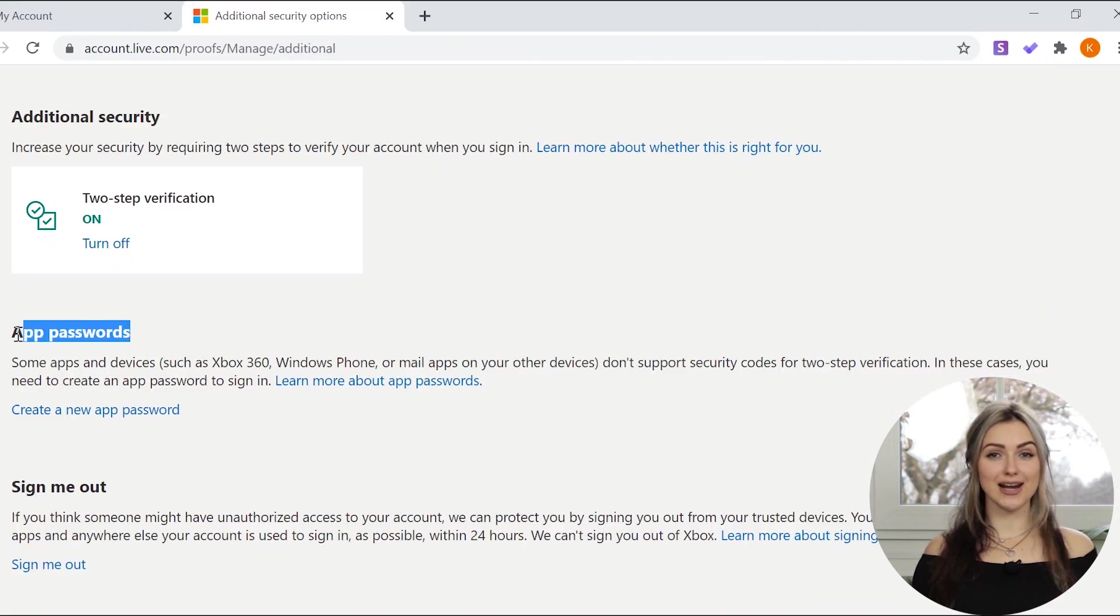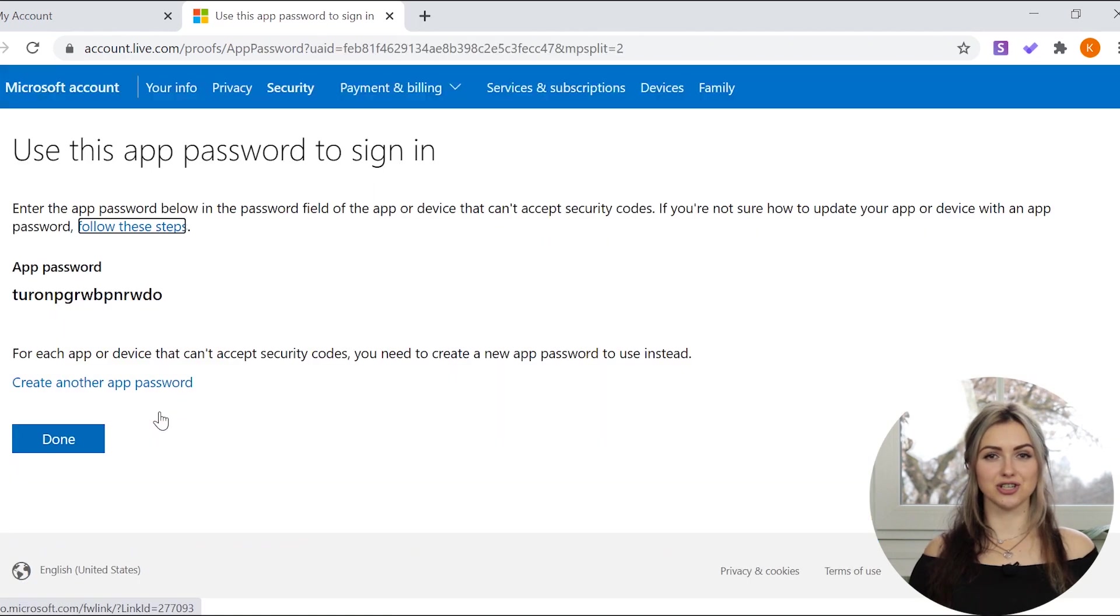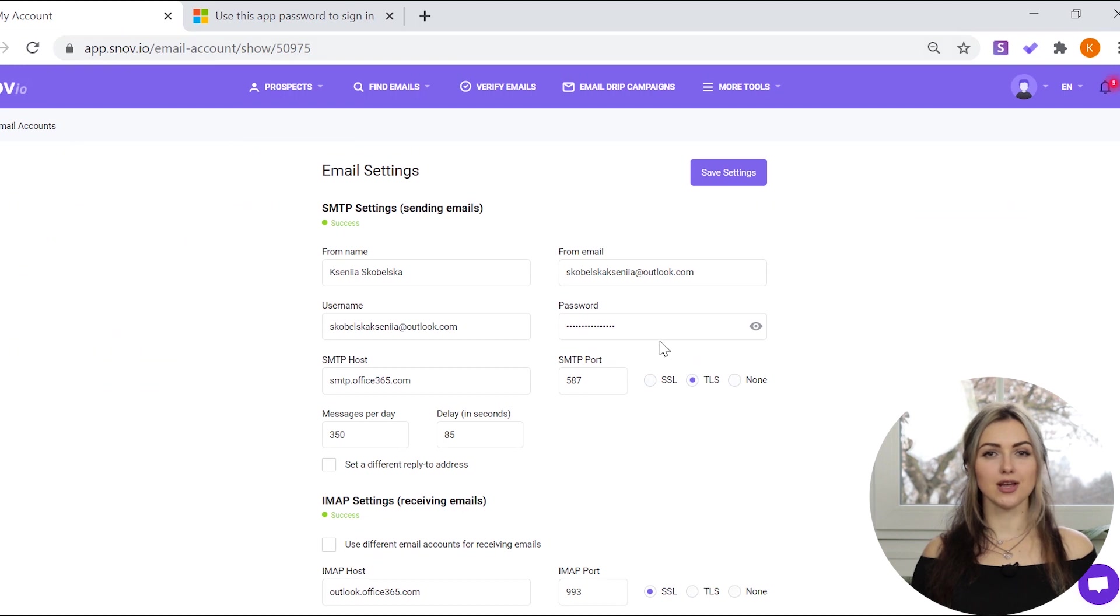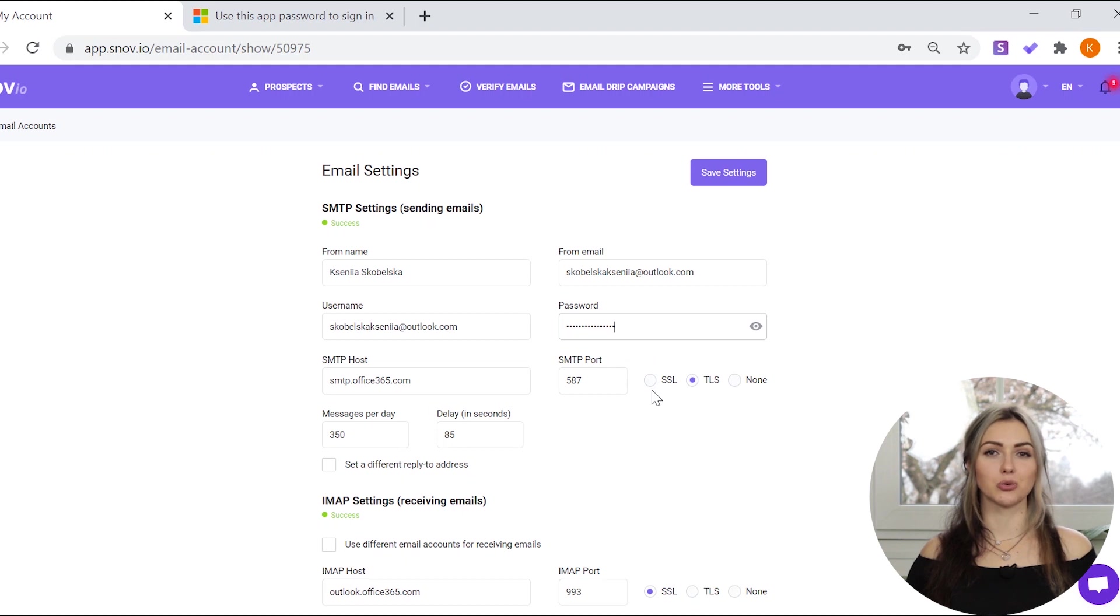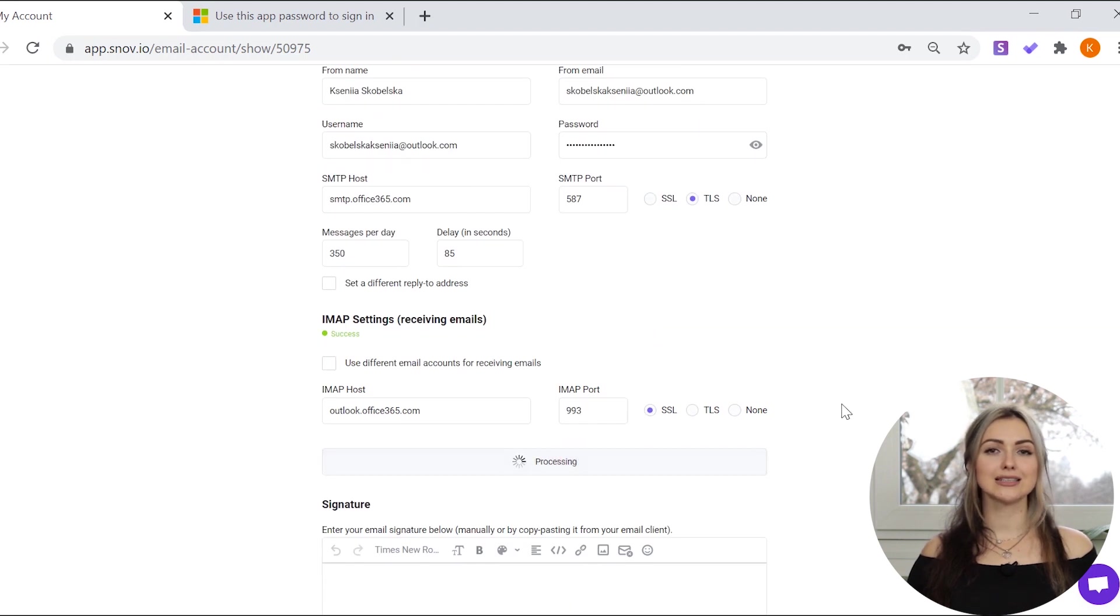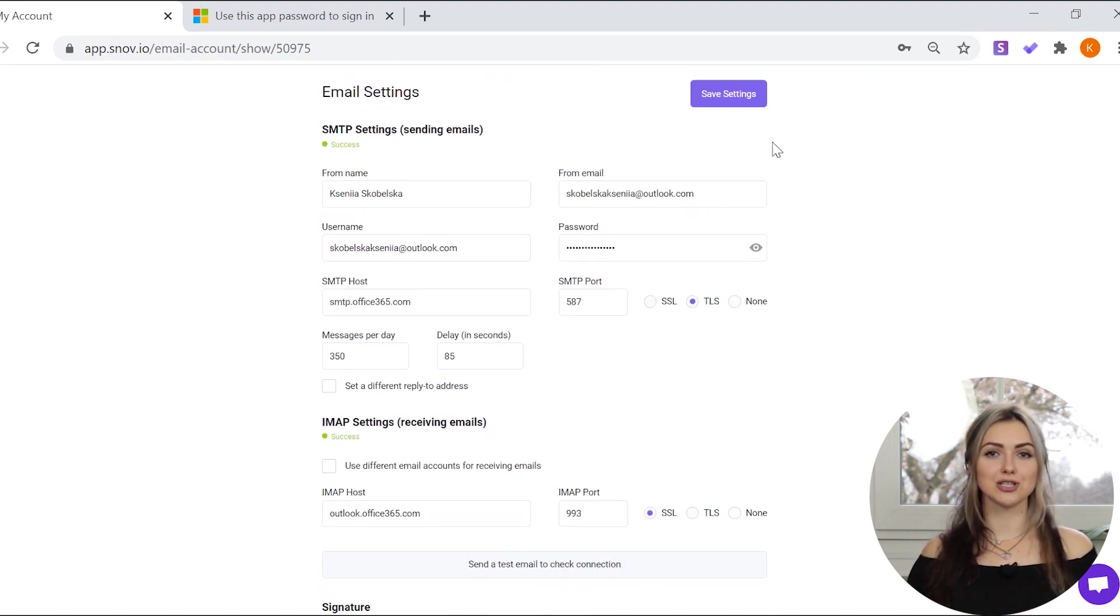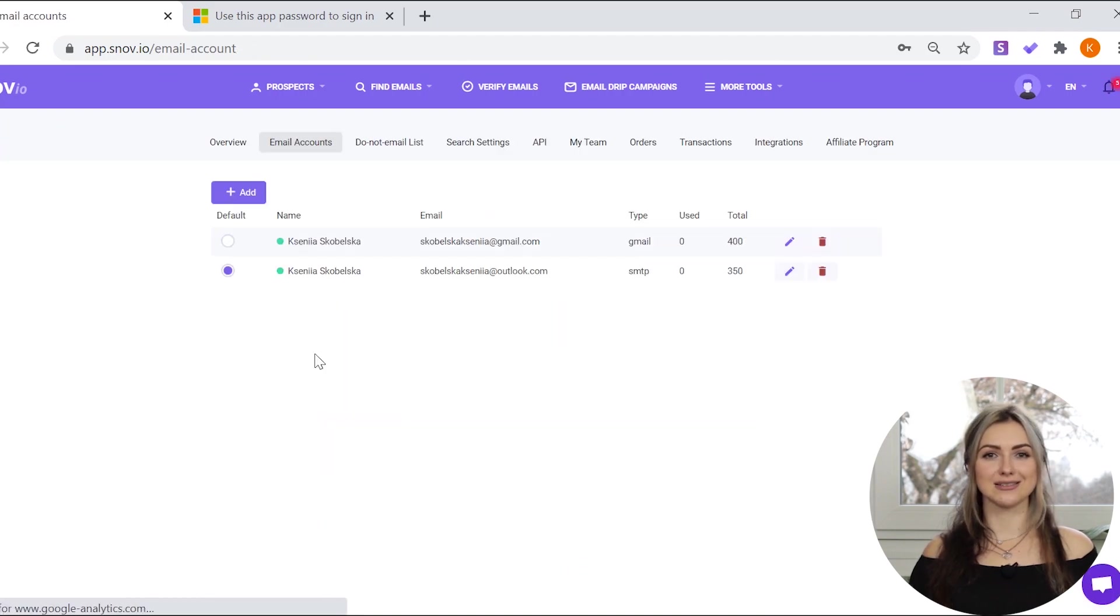To create an app password, in the app password section, choose create a new app password and copy it. When adding this email account to Snovio, use this generated app password instead of your regular one. Click the send a test email to check connection button again and then save settings.